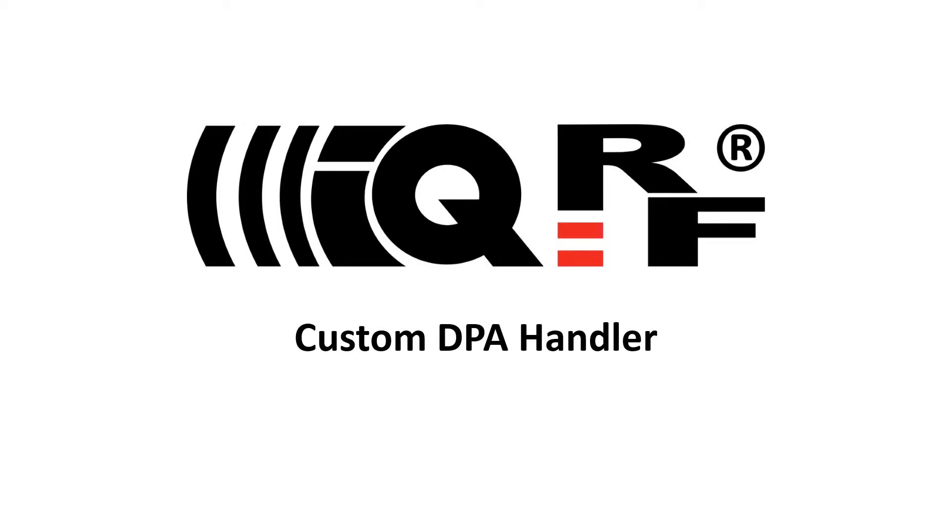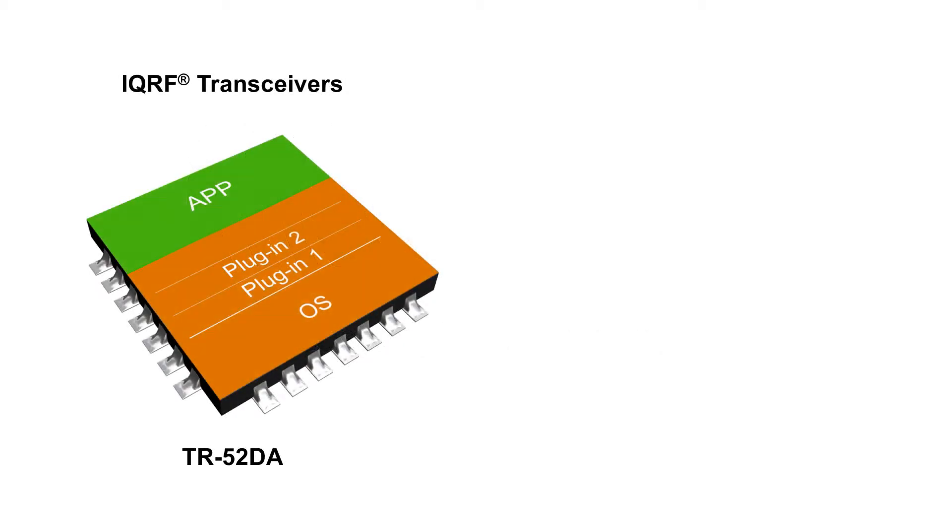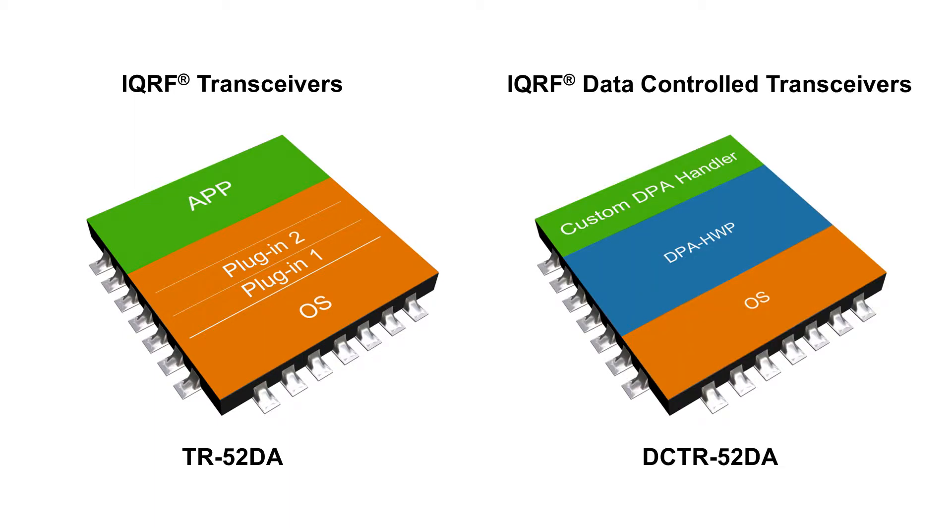On the beginning, let me clarify one thing. If you work with iQRF transceivers, you need to program your application in the C language based on the examples in the startup package. Another option is to work with iQRF data control transceivers, and in this case you can use predefined peripherals without any programming right away. The custom DPA handler then provides you with the full flexibility in modifying the predefined peripherals or creating your own ones based on your specific needs.